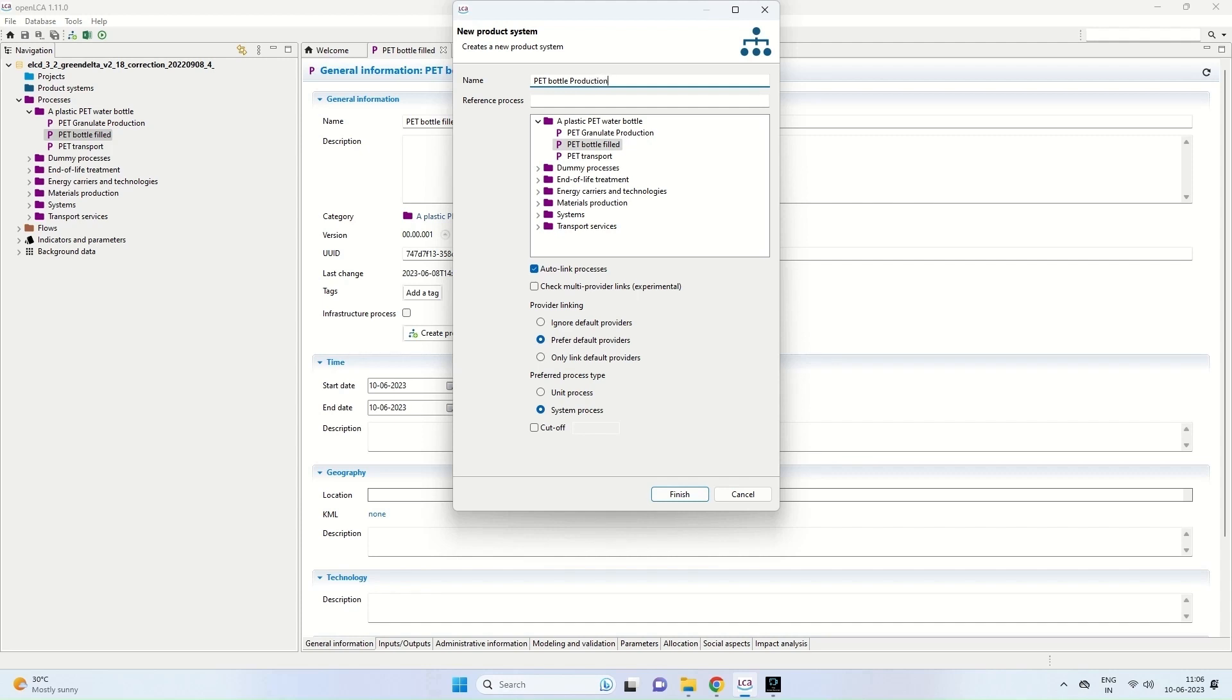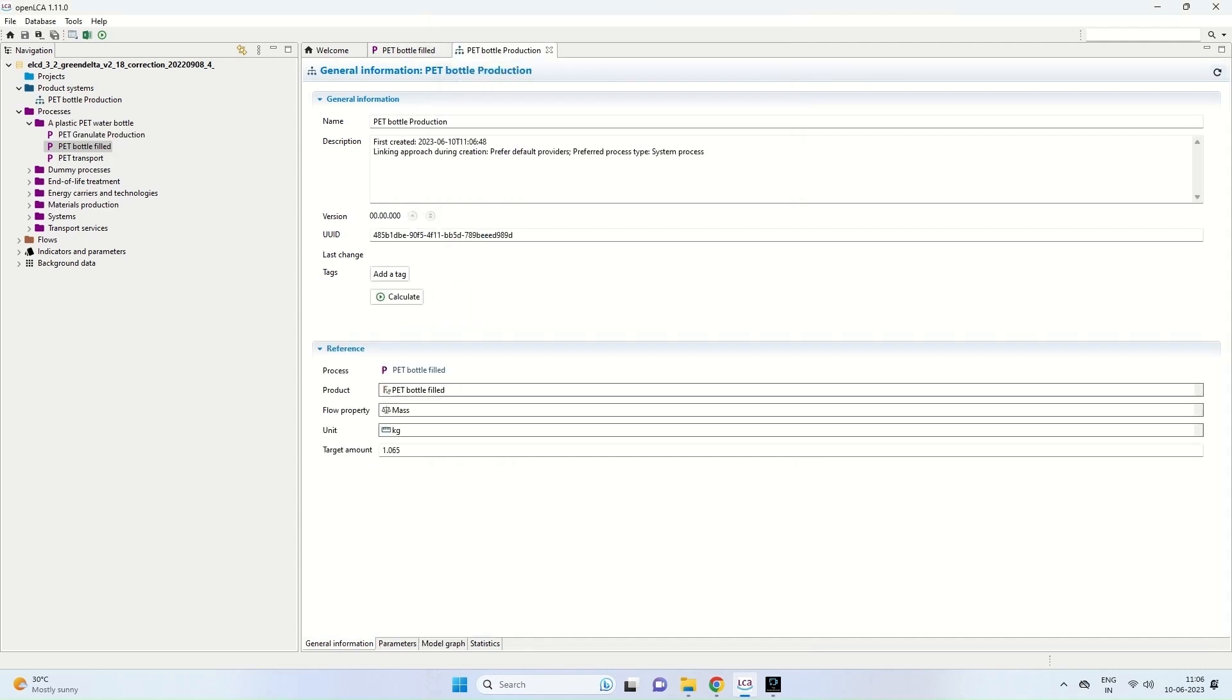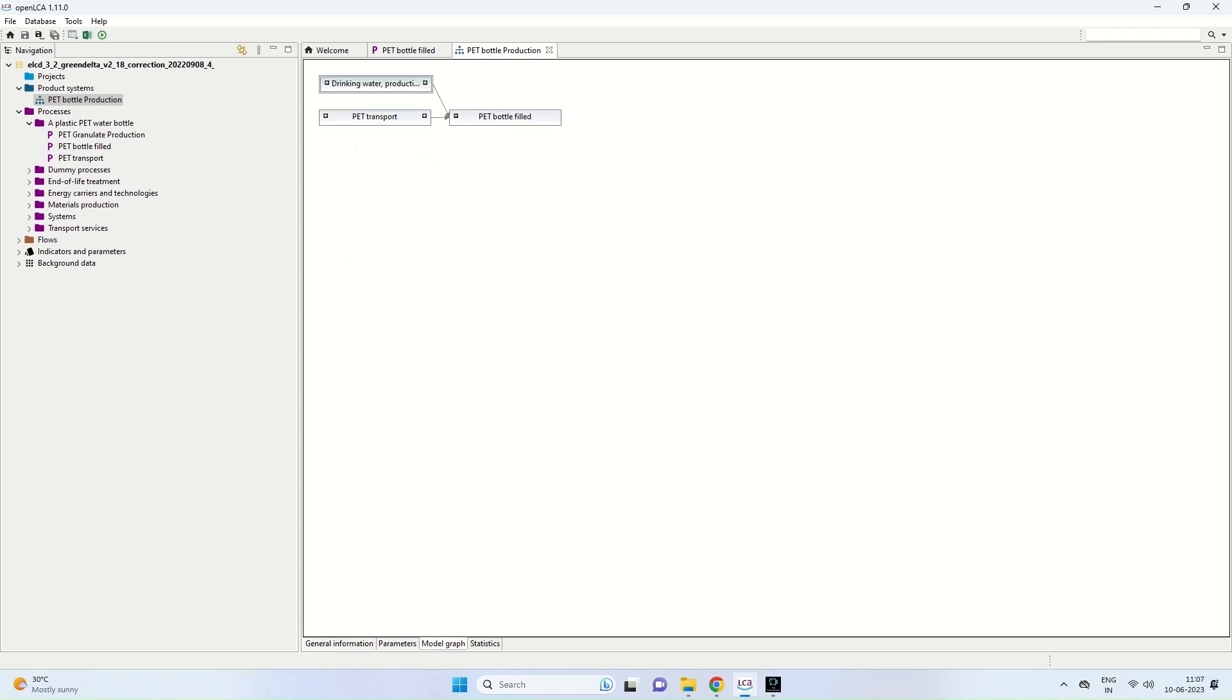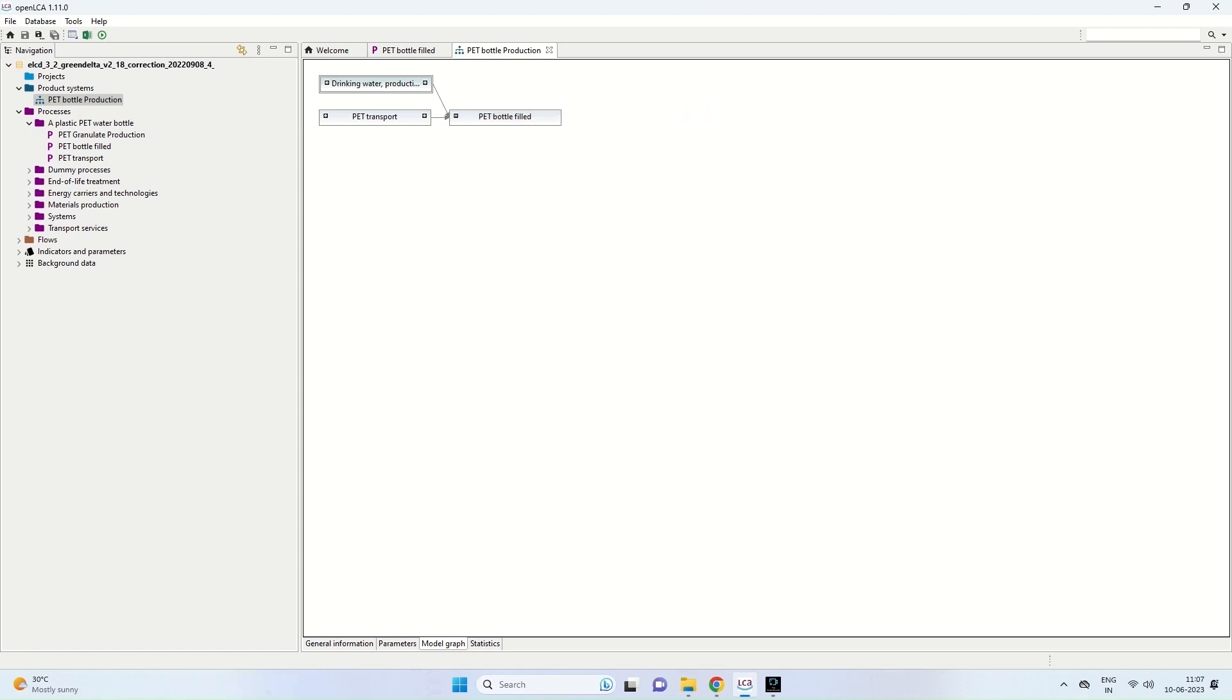And now I have a new product system which is coming up by clicking on the finish button. So pet bottle production, the main menu is coming here. Here you can see pet bottle field is the product. Flow property is mass. Unit is kilogram. And target amount is 1.065. We click on model graph. If the systems have been designed in a correct form, then all the parameters will come up in the form of a model graph.